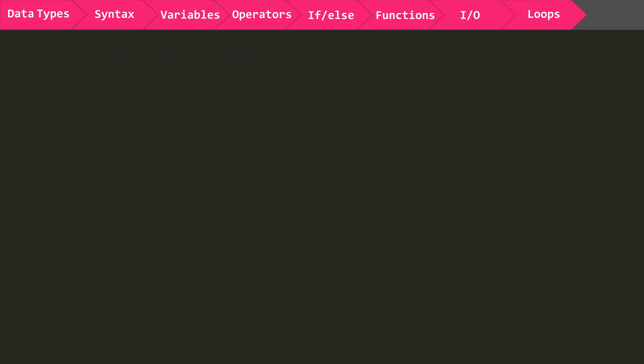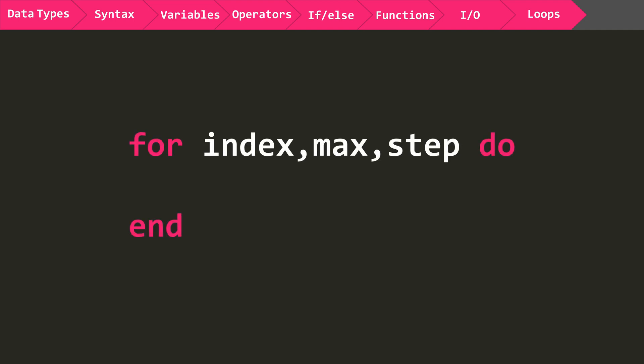Now for the last of the basics we're going to get to in this episode before getting back to our fuel tank example. Loops. The for loop can be used to loop through some code a set amount of times. The for loop has an index, maximum number of loops, and an increment or step value, which is how much each loop will increment your index.